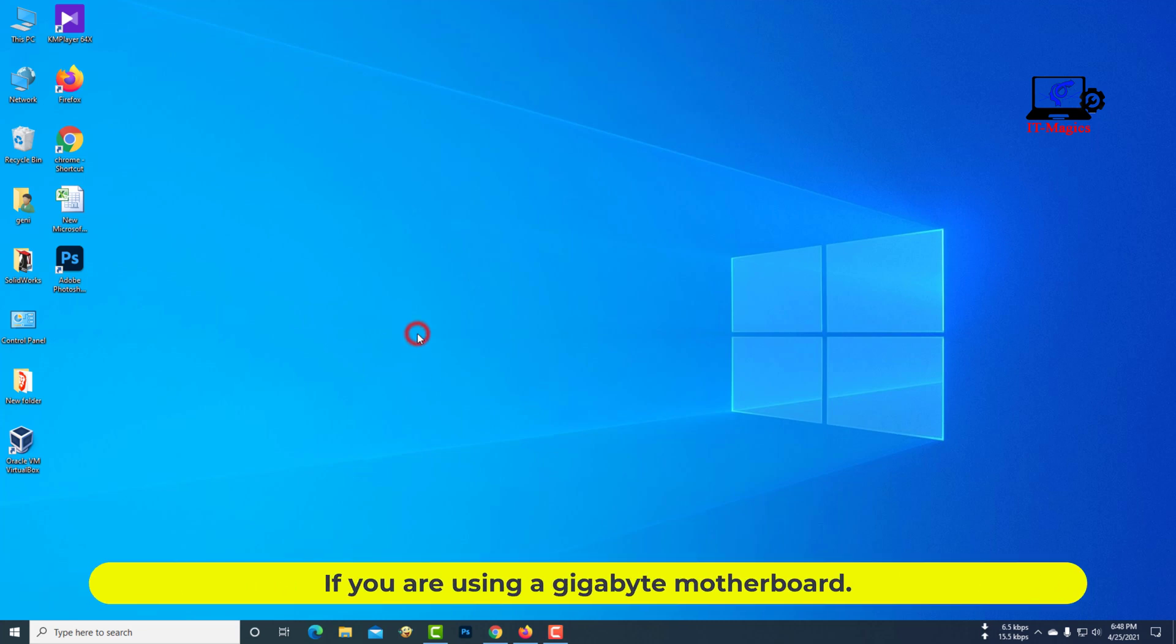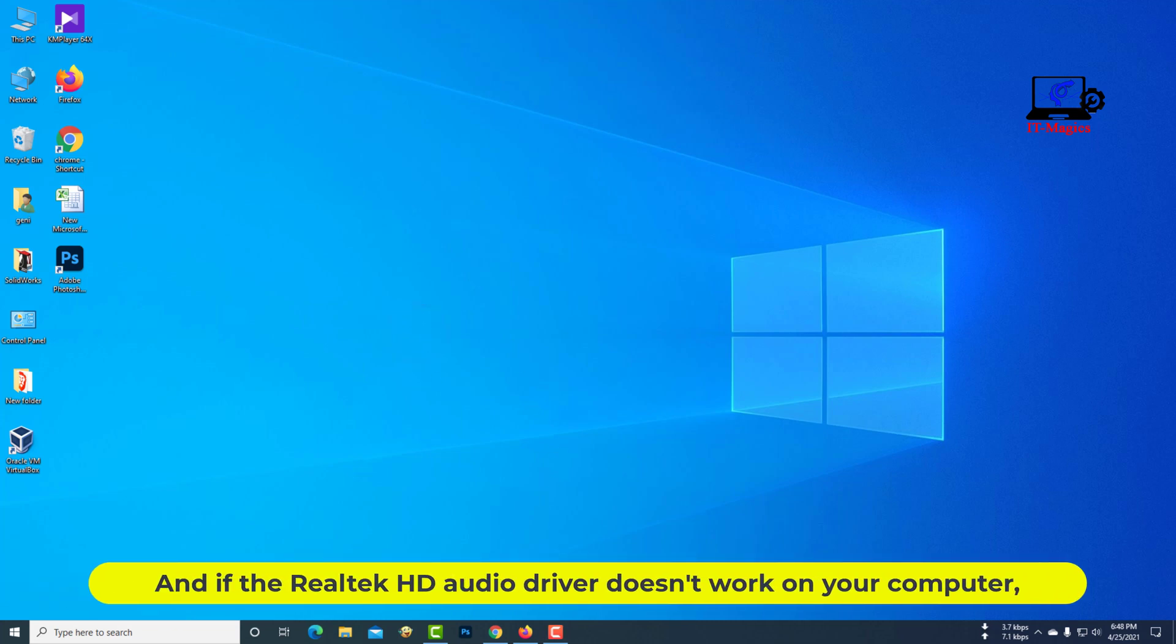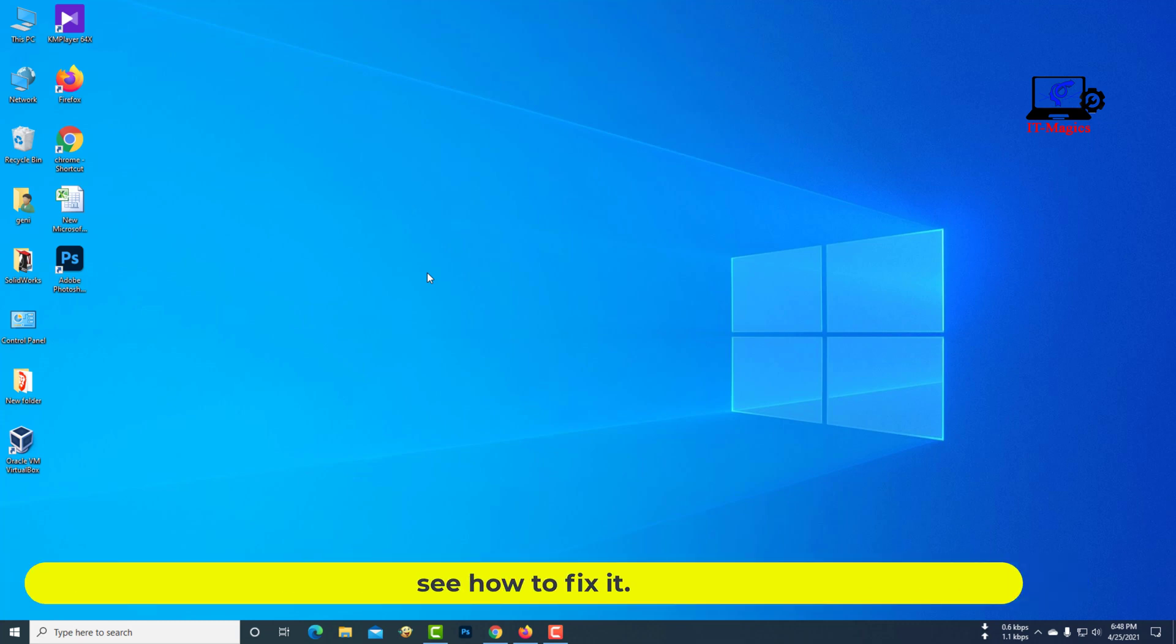If you are using a Gigabyte motherboard and the Realtek HD audio driver doesn't work on your computer, see how to fix it.